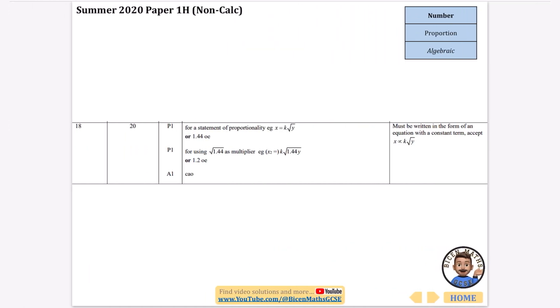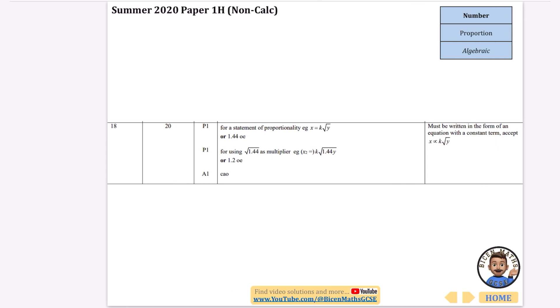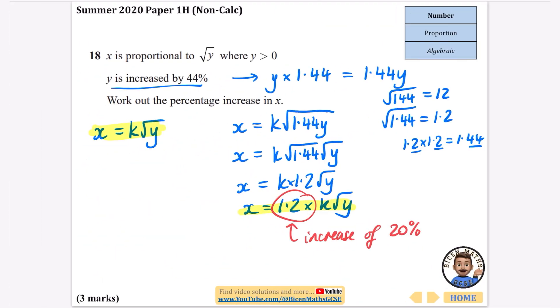That covers all of the algebraic proportion questions. In the next video we'll be looking at highest common factors, prime factors, and related topics. The proportion topic was quite large, so well done for getting through it — hopefully the revision is going well.